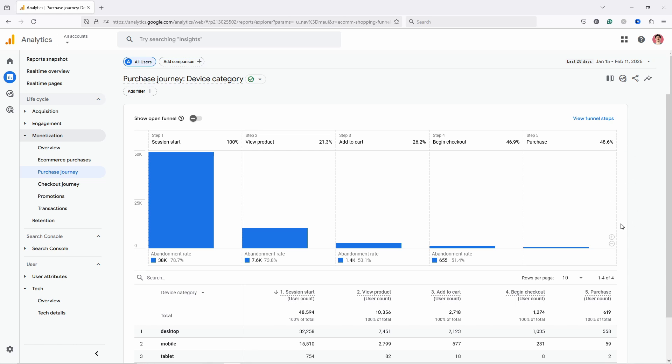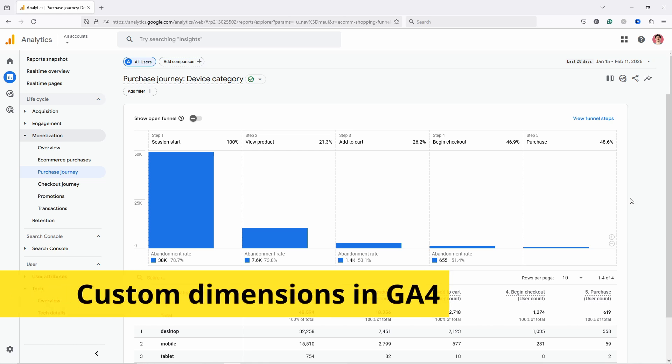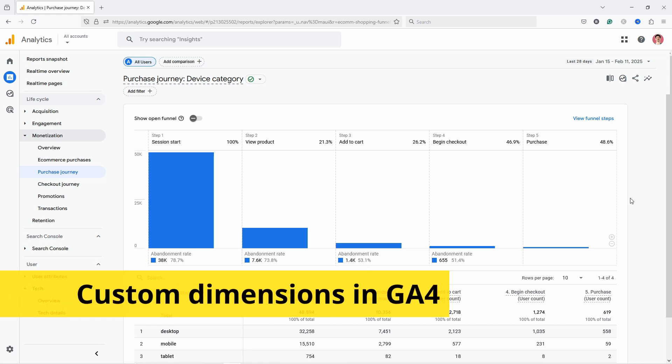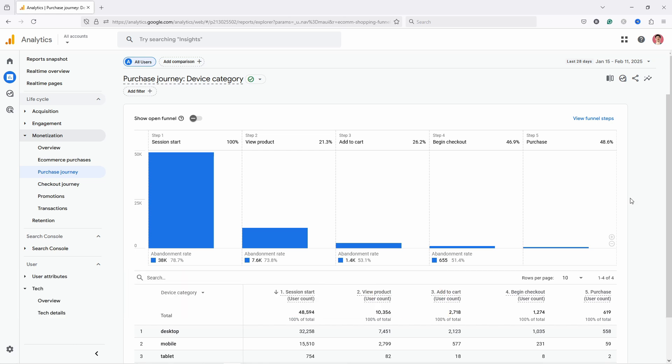Now one thing you can't see here is the loyalty, because it's kind of hard in GA4. You would need to set up some custom stuff to track—use custom dimensions to identify if the customer is new, returning, or maybe VIP status, or if they have written a positive review on your website or elsewhere. And then you send that information to GA4, and you'll be able to add that step into this funnel.